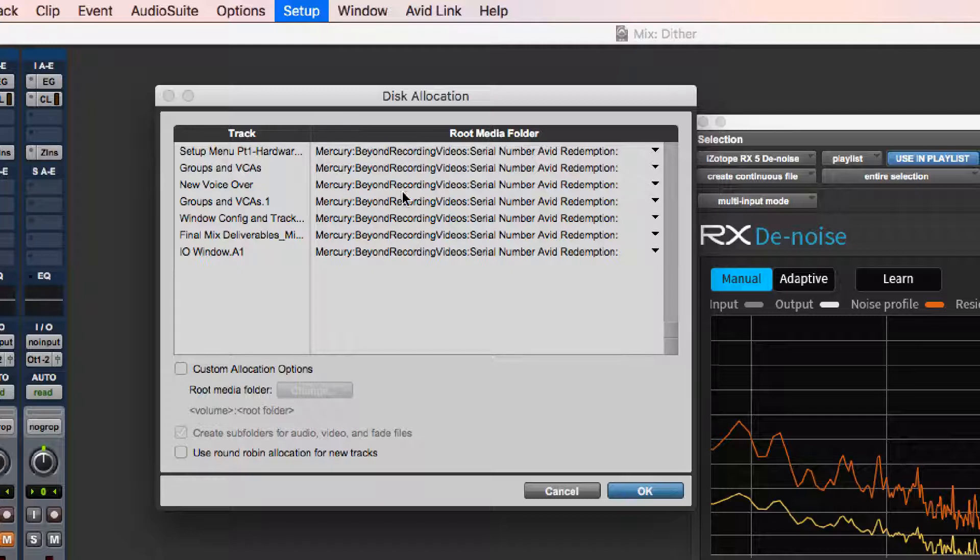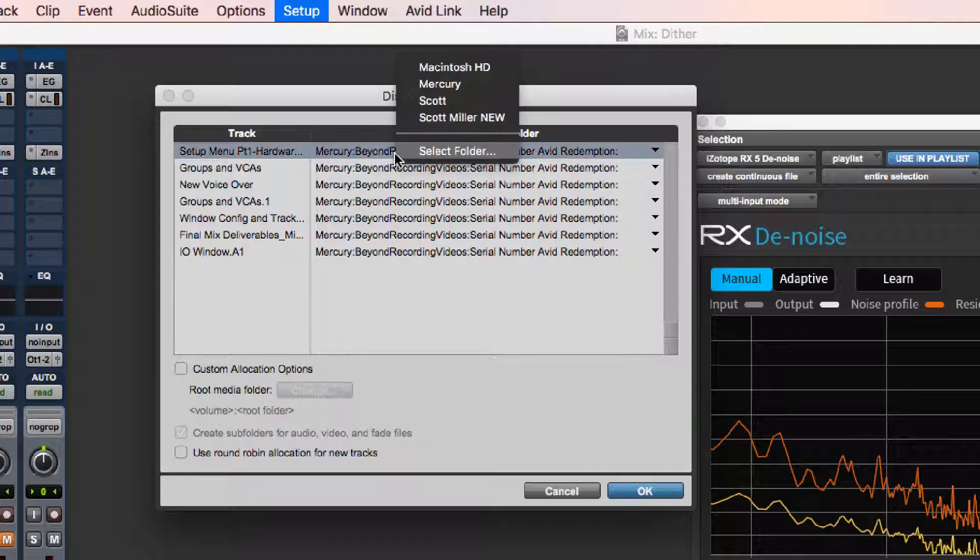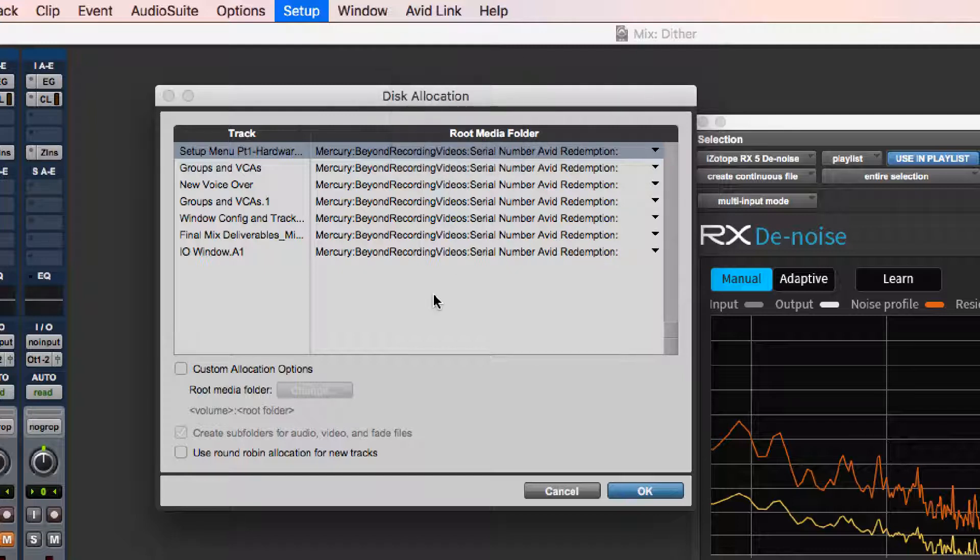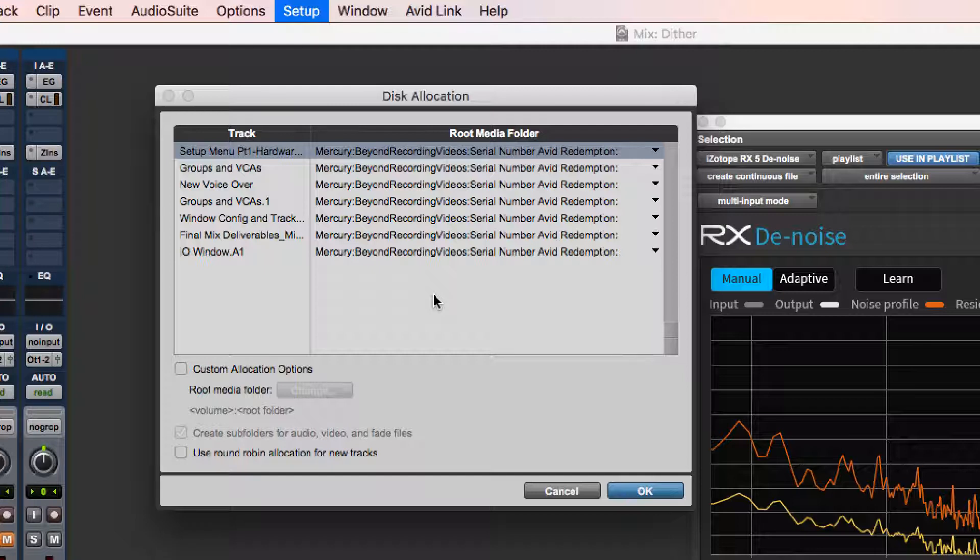If you wanted to, you could, and usually you wouldn't do this, but you can change the destination drive for any one of these individual tracks if you wanted to. This isn't normally done. Normally with storage being so cheap we keep them all on the same drive. It's still a good thing to check to make sure that your audio files are going where you think they're going.